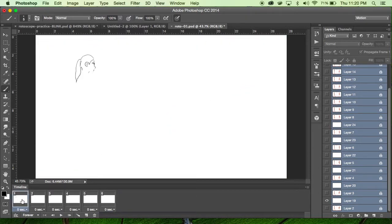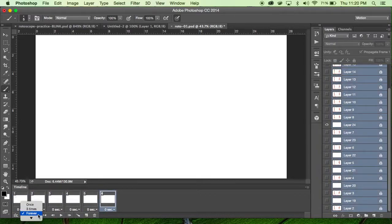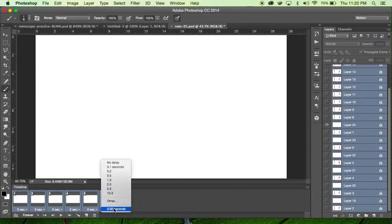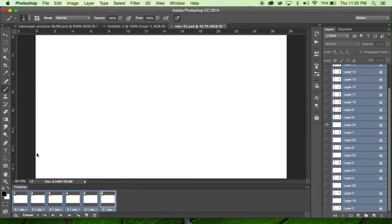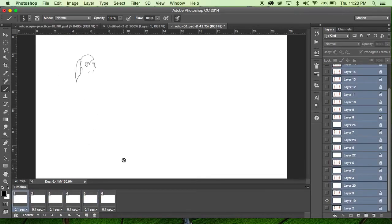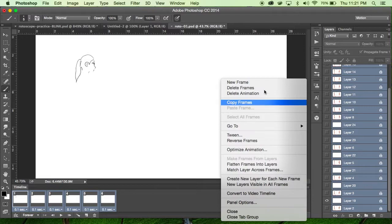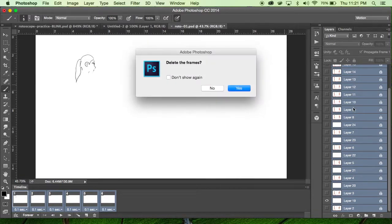Once you've done that, hit the play button and it will play the animation. To loop it, change the setting from Once to Three Times or Forever. To slow it down, shift-select all frames and increase how long each frame is visible on screen. This is the most exciting part — you'll get to see your drawing actually move like a video. Remember that when you delete frames you are not deleting the layers.